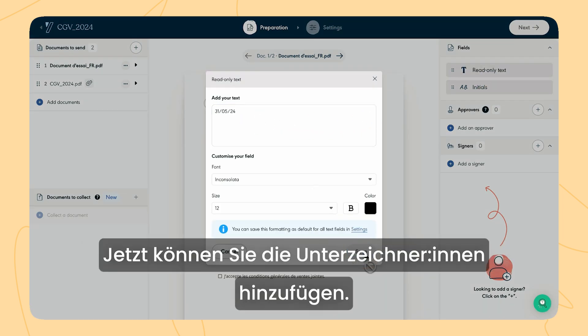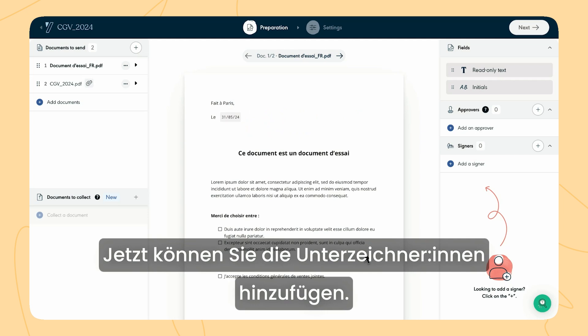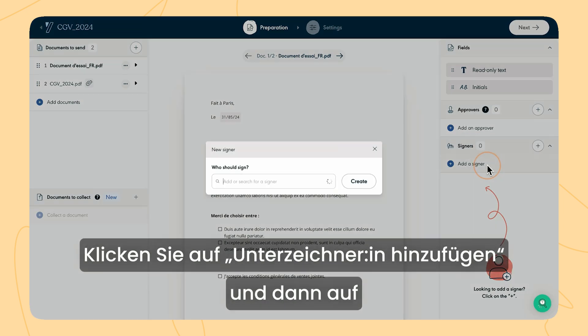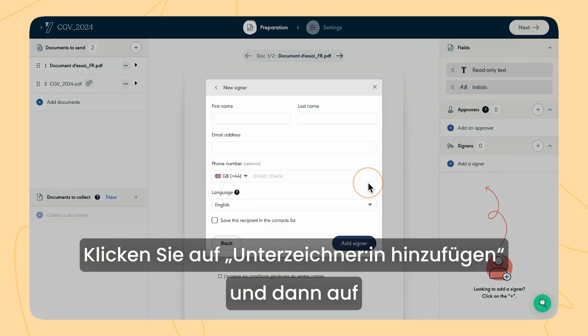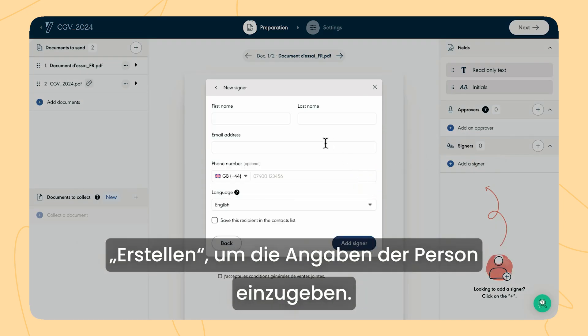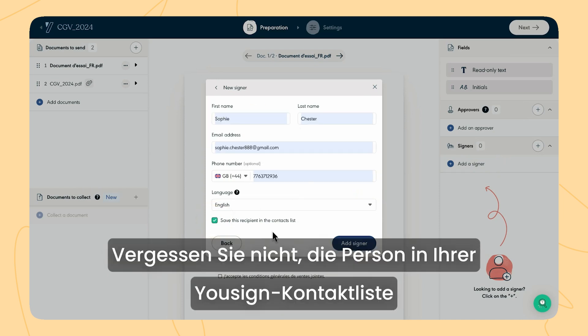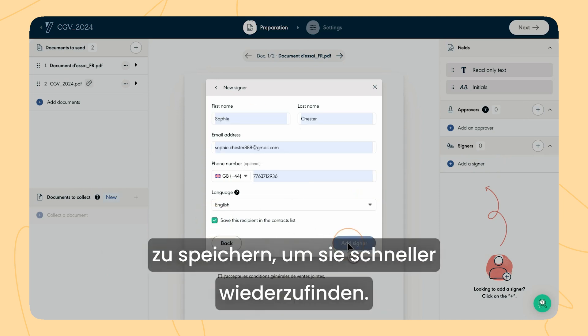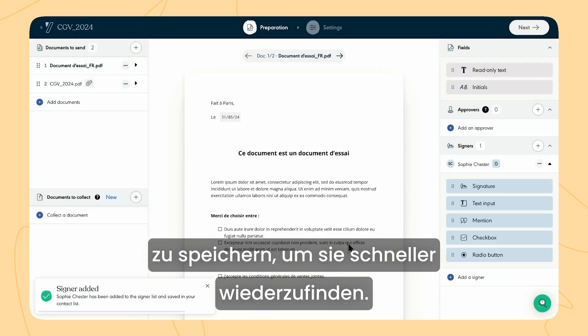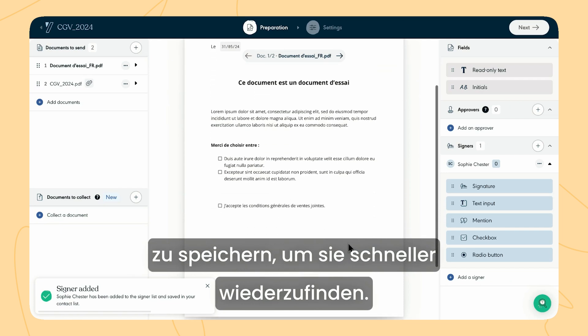Now, let's add the signers. Click on add a signer, then click on create and fill in the signer's information. Don't forget to save it in your Usign contact list for quicker access next time.